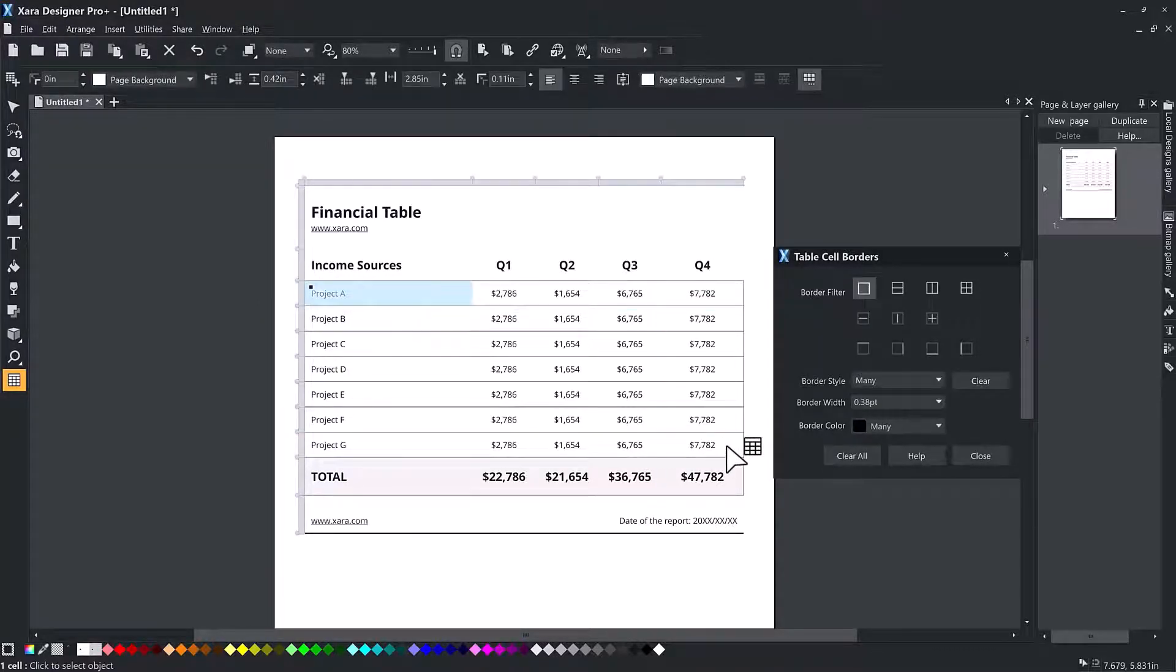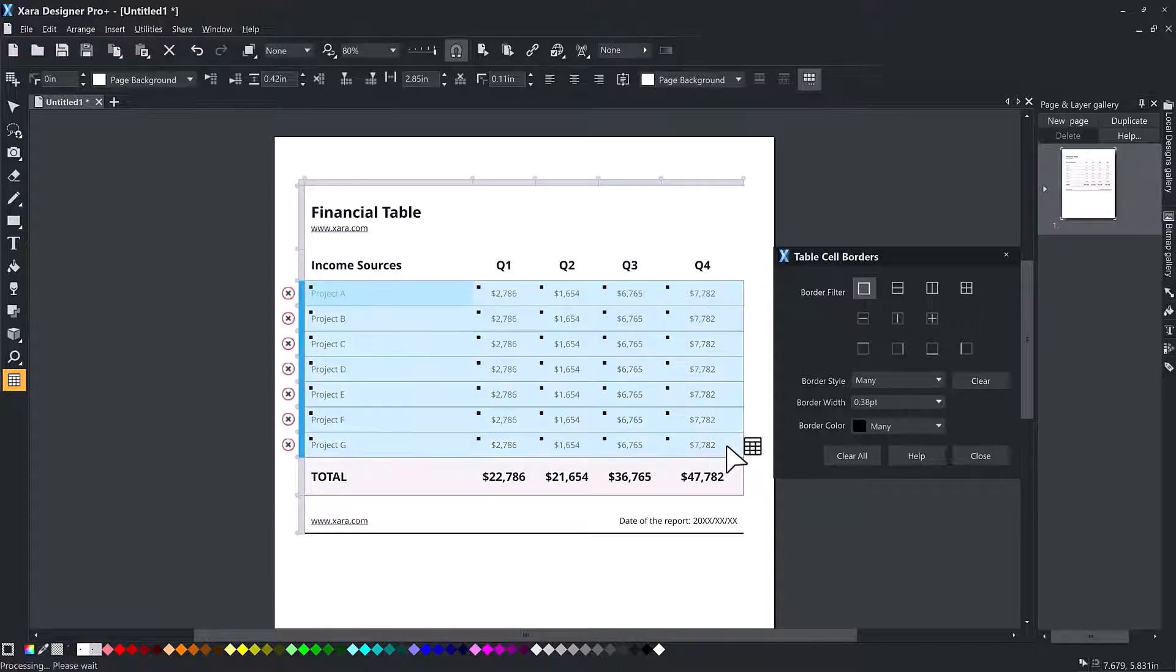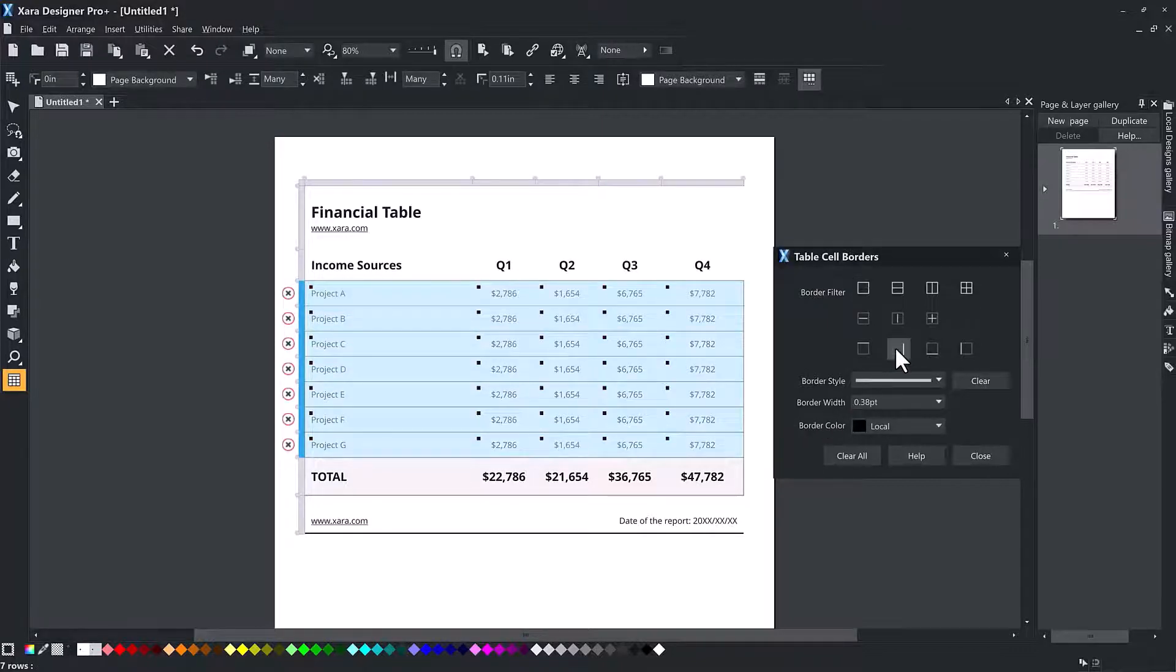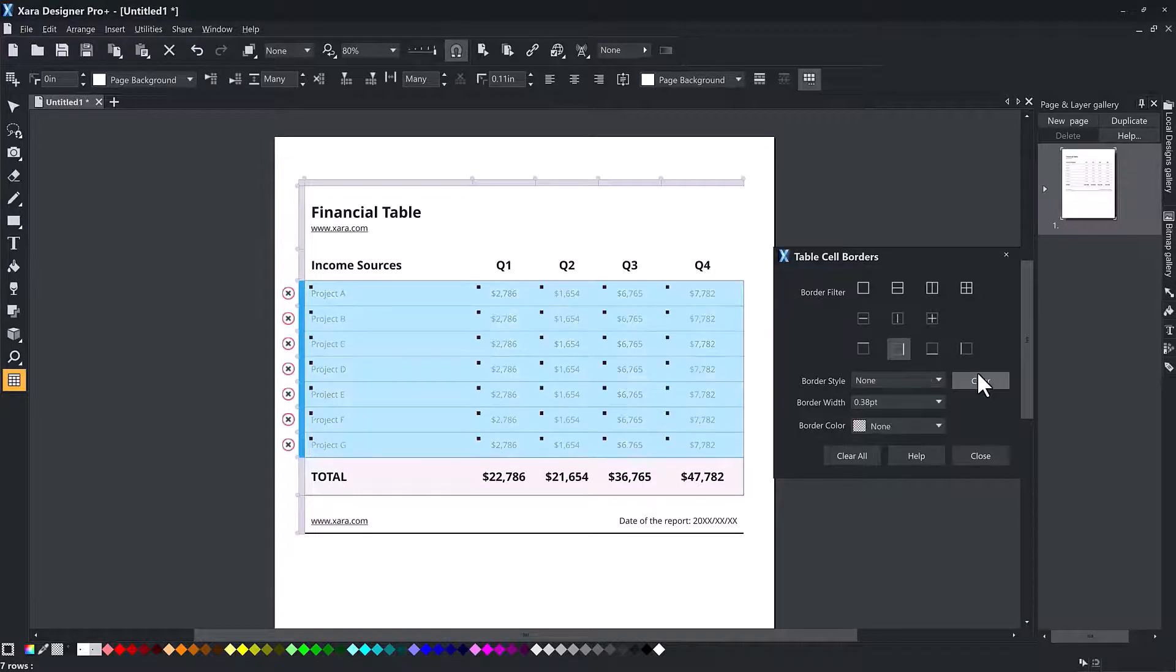If you want to change all borders of every individual cell in the selection, choose the filter, then again choose the border settings you want.